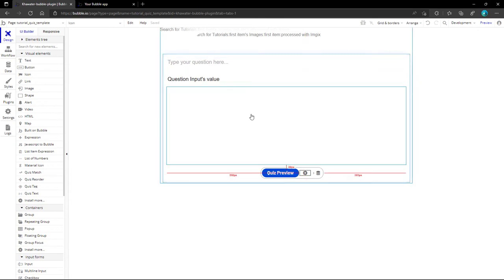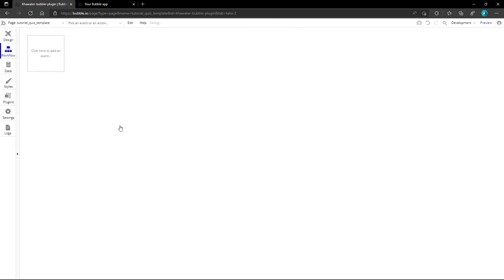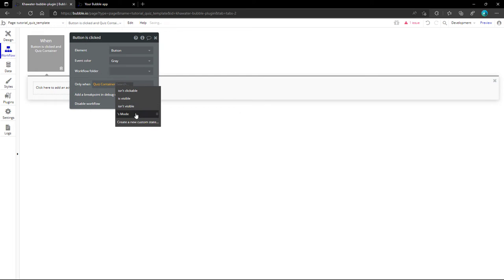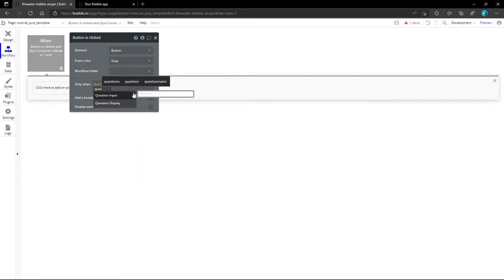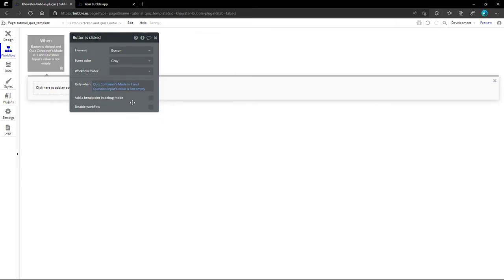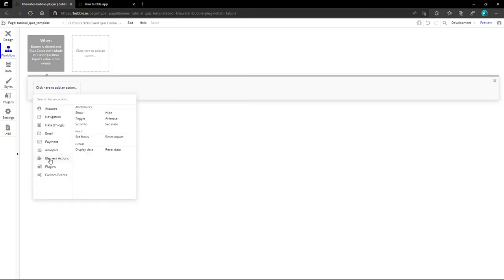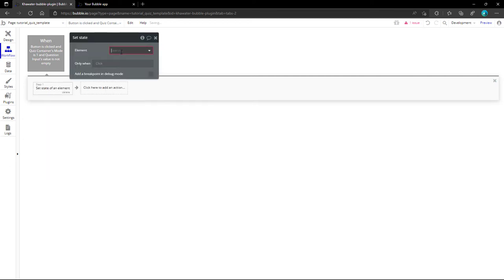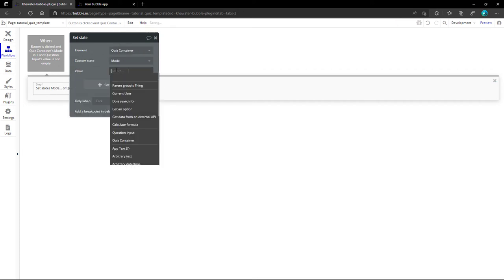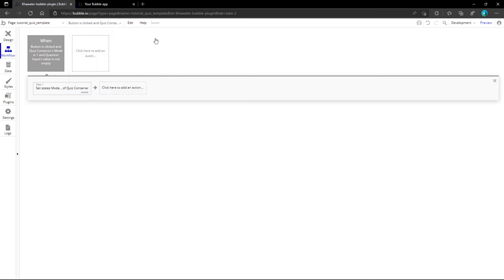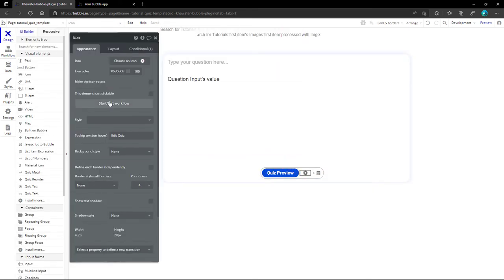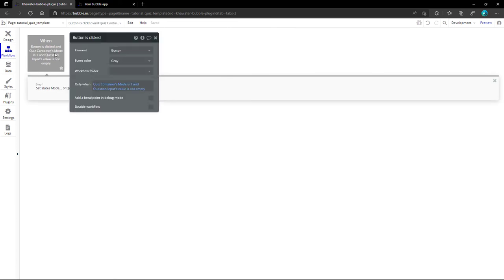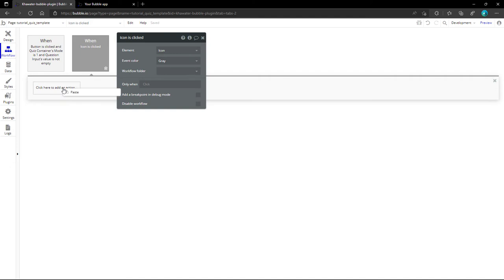At first, to change quiz mode, we'll use the preview button workflow that will only be valid if the quiz is in the create mode, refers to the value 1, and the question input is not empty. If both of these conditions are valid, we could set the mode to 2. To set it back to 1, we will use the edit button, and to brief this task, we copy this workflow and simply change the value to 1.